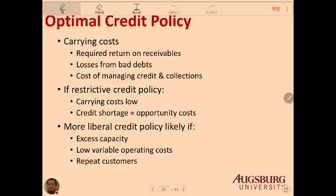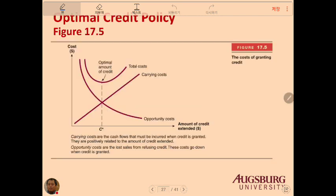Optimal credit policy: carrying costs are the required return on receivables, losses from bad debt, and the cost of managing credit and collections. If the credit policy is restrictive, carrying costs are low, but you risk losing customers — that is the opportunity cost. A more liberal credit policy increases sales but also increases costs. There is a trade-off between the two, and the optimal credit policy balances carrying cost and opportunity cost.